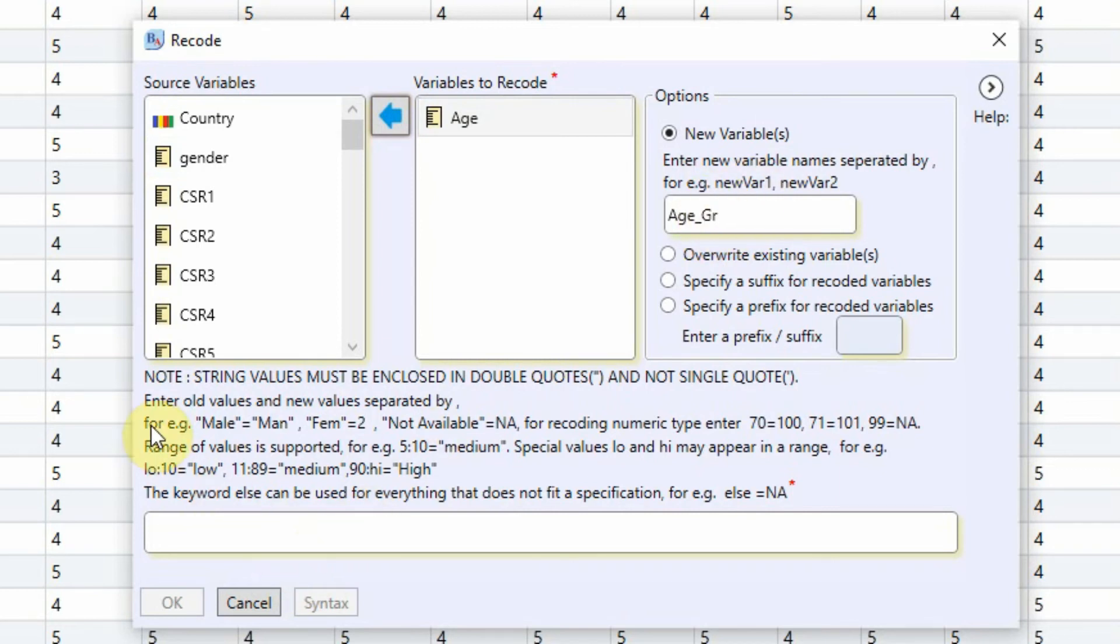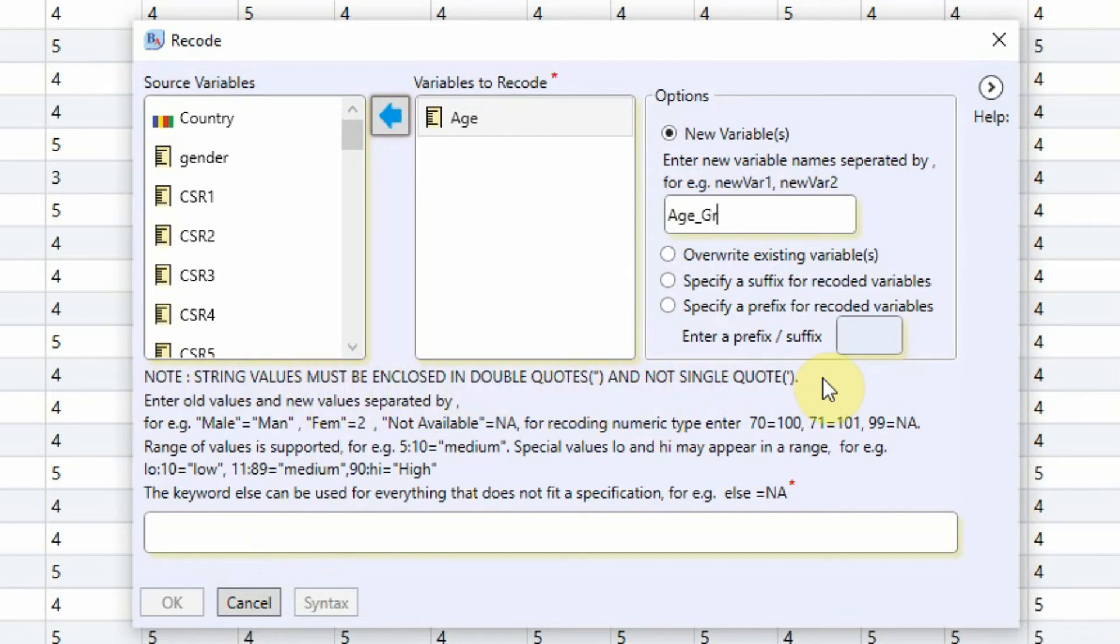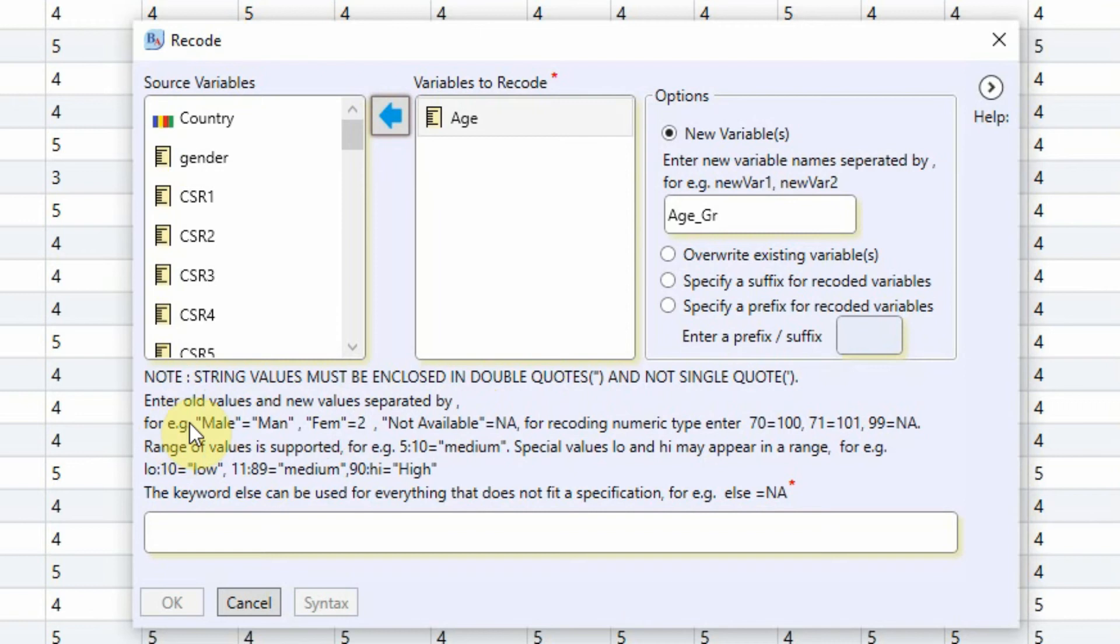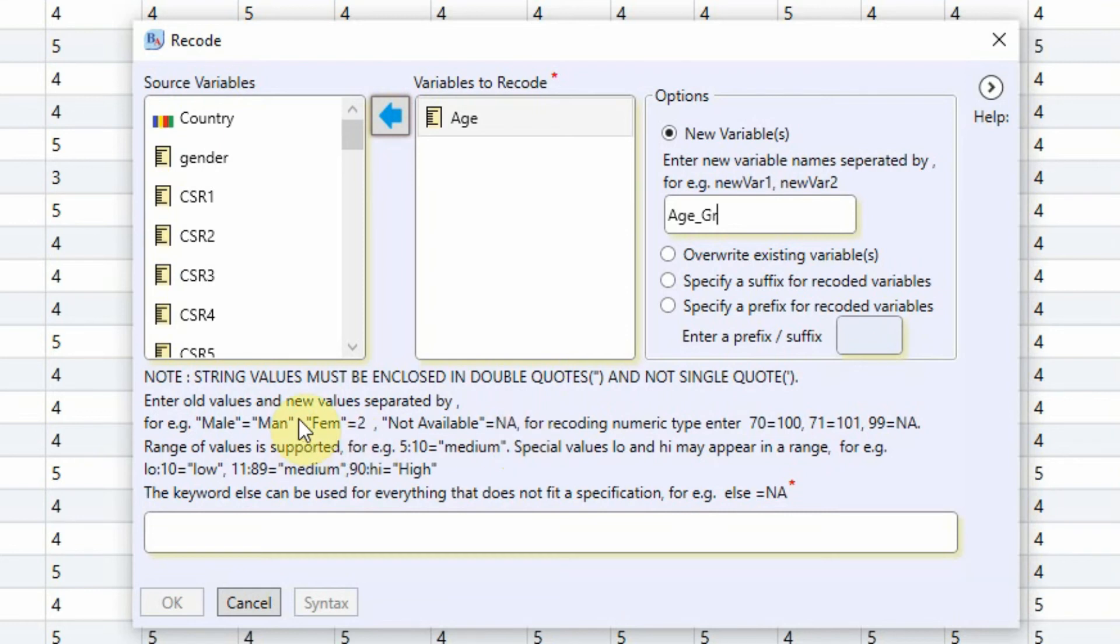Now here are the instructions on how to do it. Note string values must be enclosed in double quotes and not in single quotes. Enter old value and new values separated by a comma. For example, male equals 1 comma, female equals 2. These are just the examples. Or not available equals NA. If you want to transform the values for a particular variable, you have to separate them by comma. The old value will come first, the new value will come second.